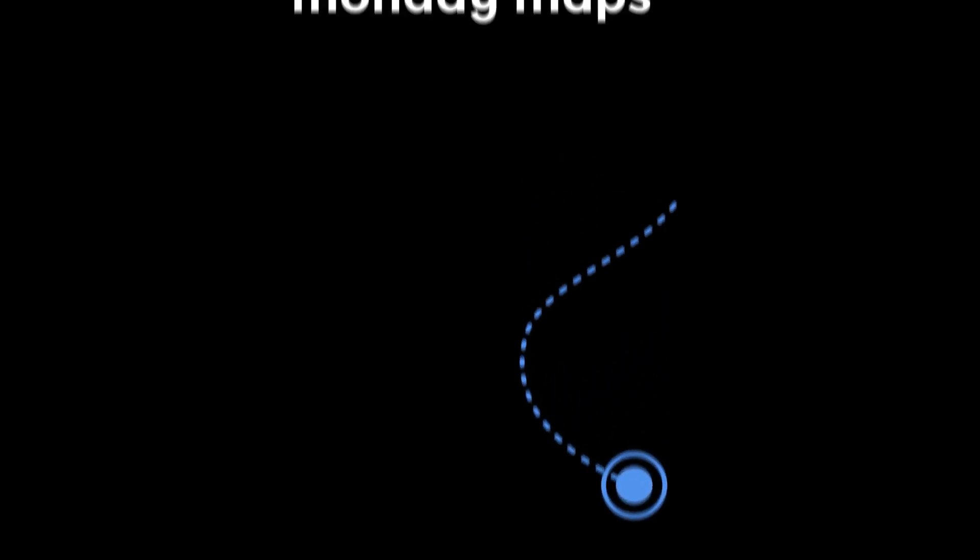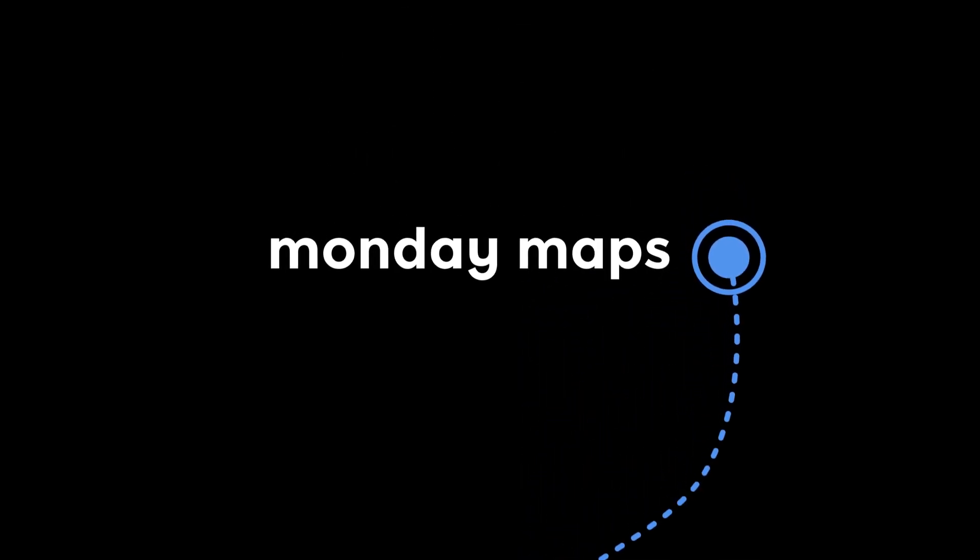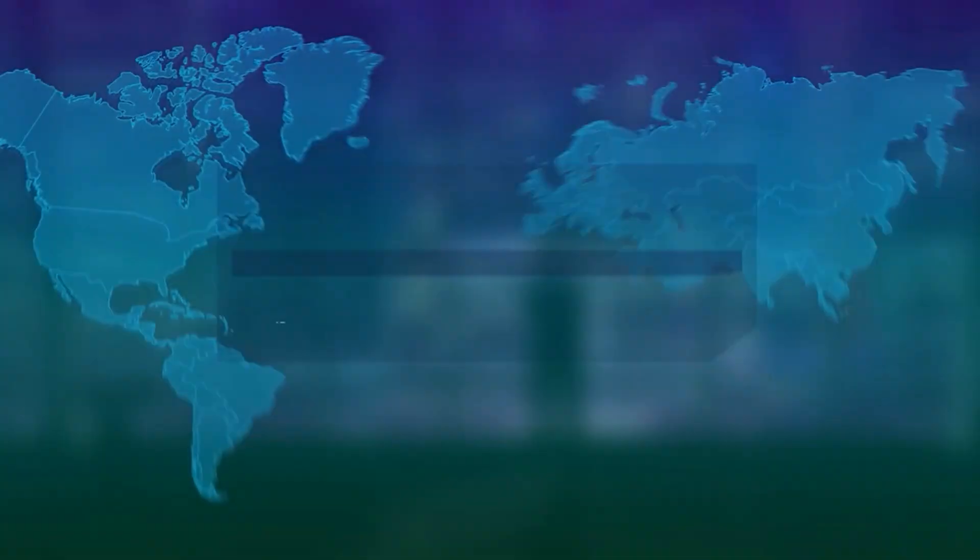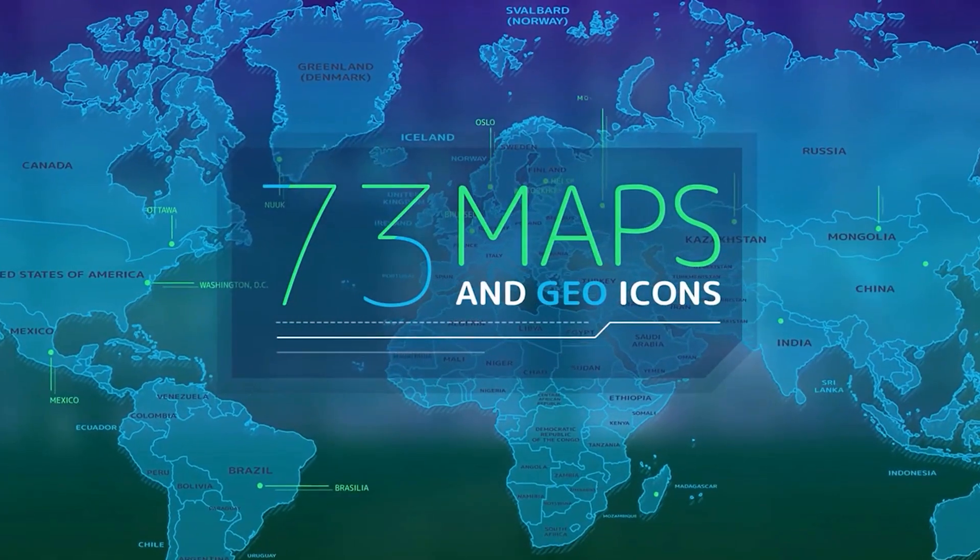How's it going everyone? Boone here. On today's episode of Monday Maps, I'm going to take a closer look at an After Effects template called 73 Maps and Geoicons.